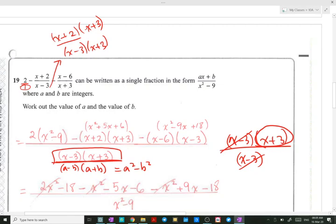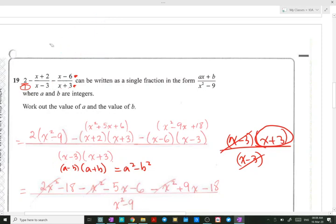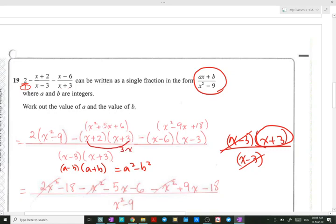For the last fraction with x plus 3 in the denominator, we multiply numerator and denominator by x minus 3 — whatever you do to the denominator, you do to the numerator. Now to reach the final single fraction, we need to expand. Expanding x plus 2 times x plus 3: x times x is x squared, 2 times 3 is 6, outer terms give 3x, inner terms give 2x, so we get x squared plus 5x plus 6.